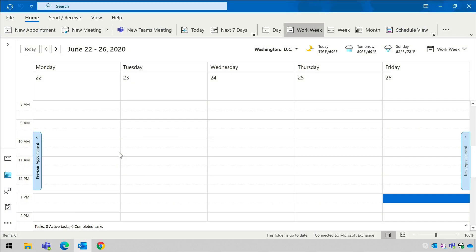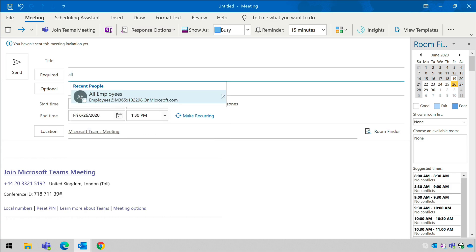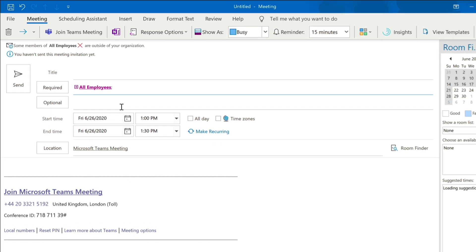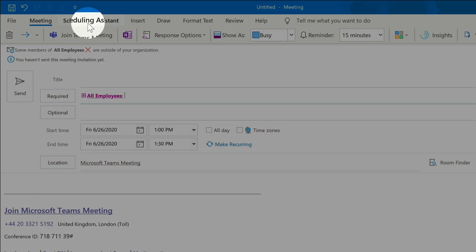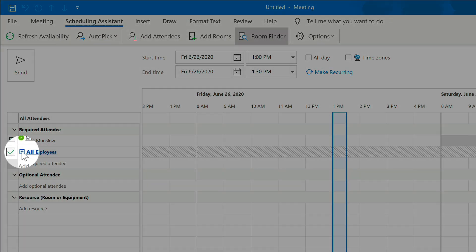If I create a Teams meeting and address it to the all employees list and then go to the scheduling assistant, I can expand the list here and I can see individual availability.